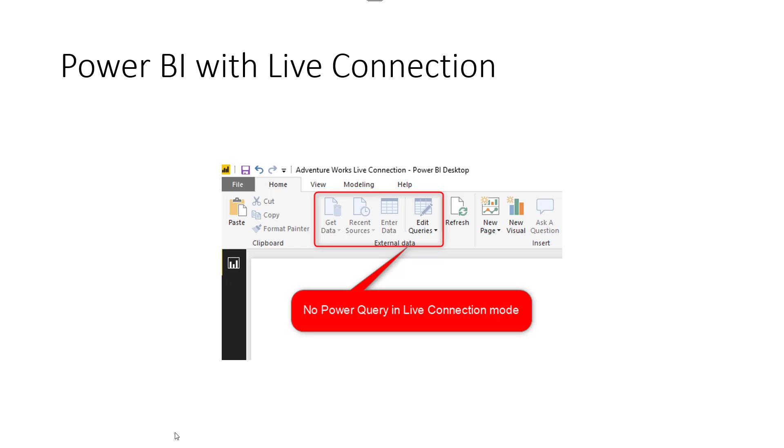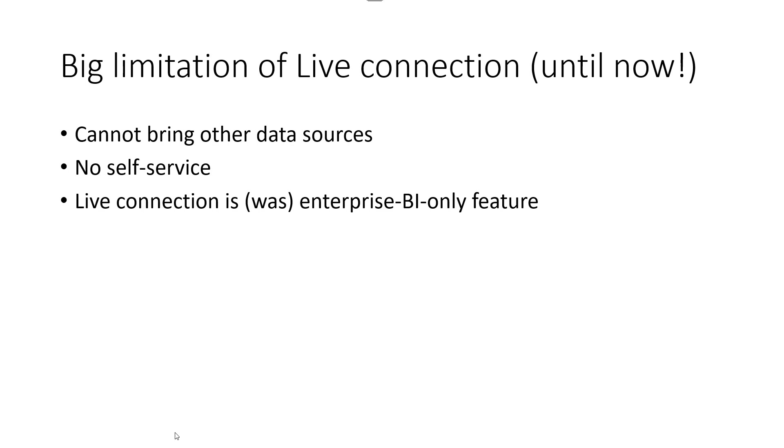But the problem now would be, this doesn't really give anyone the ability to bring their own data sources. So the big limitation of Live Connection, of course until now, because now it has changed, is that people couldn't bring their own data sources. If they use Live Connection, that means they can't really do anything. They can create a report level measure, but that is the only thing they could do. It won't be an option for self-service users because they don't really do any self-service.